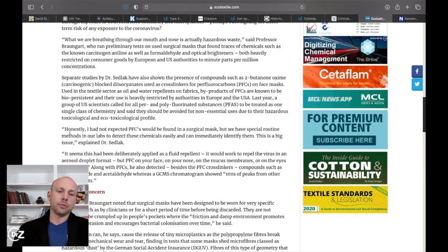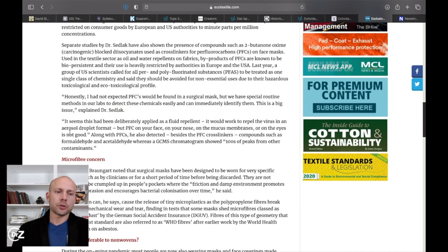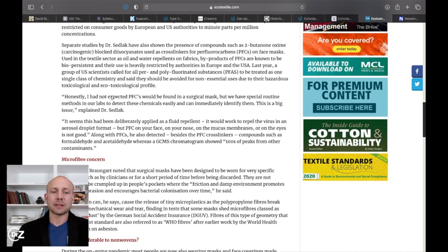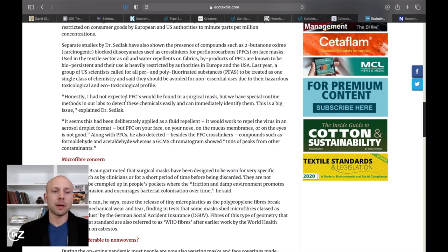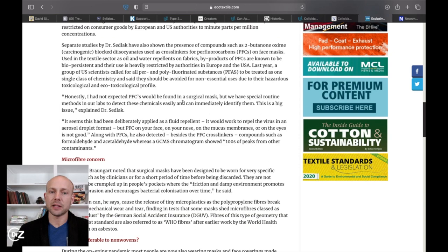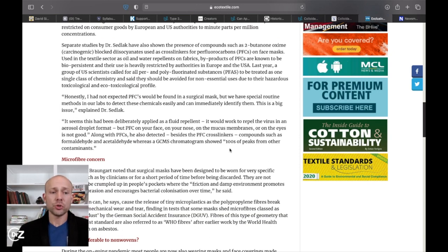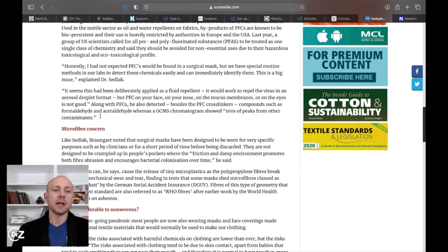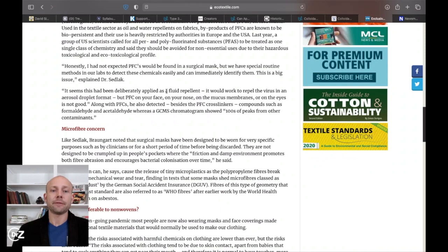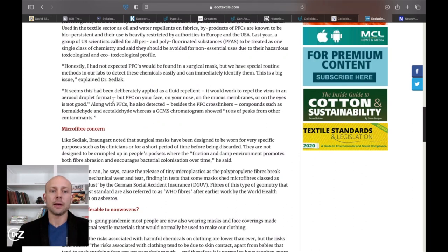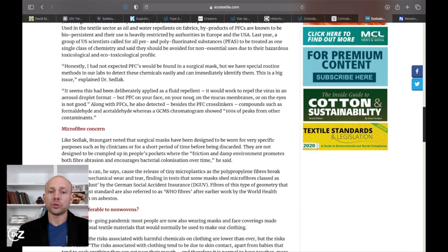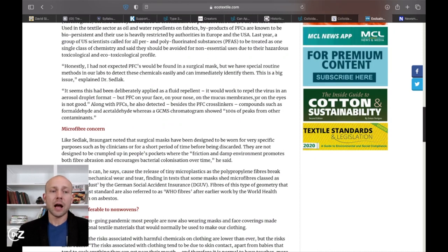Now, the doctor says, honestly, I had not expected PFCs would be found in the surgical face mask, but we have special routine methods in our labs to detect these chemicals easily and can immediately identify them. This is a huge issue, he says. It seems this has been deliberately applied as a fluid repellent. It would work to repel the virus in an aerosol droplet format, but PFCs on your face, on your nose, and on your mucous membranes or your eyes is not good.